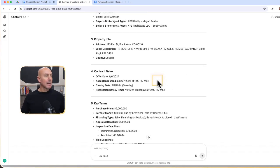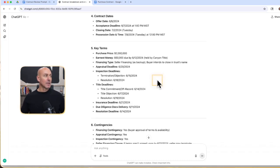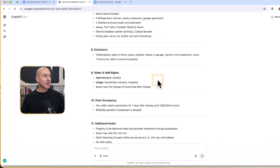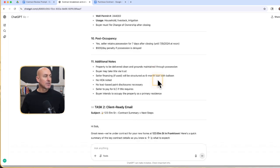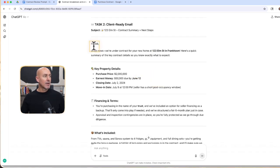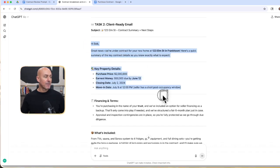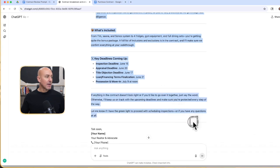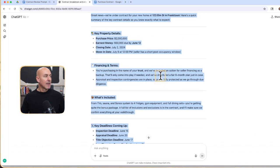Here's what it came back and busted out for me. Look at this. Key terms, contingencies, inclusions, exclusions, everything summarized right here. And now I've got my email to my fake client, Bob, with everything right here that I can just copy and paste.